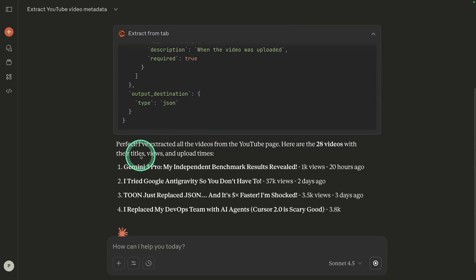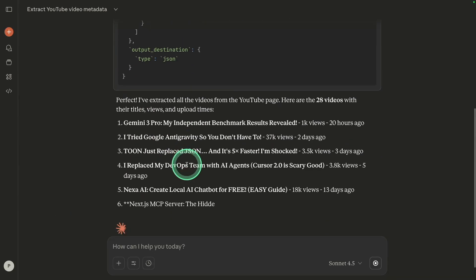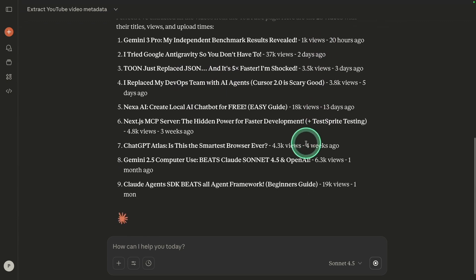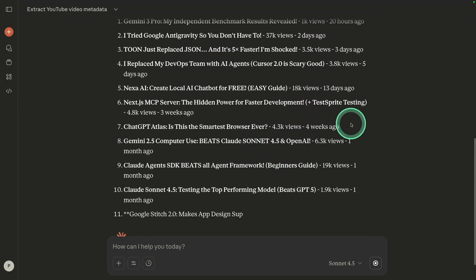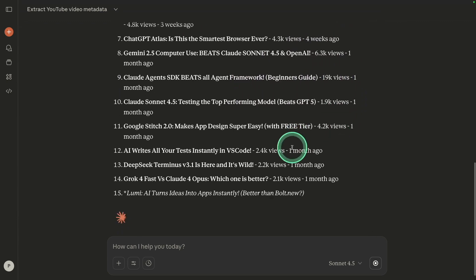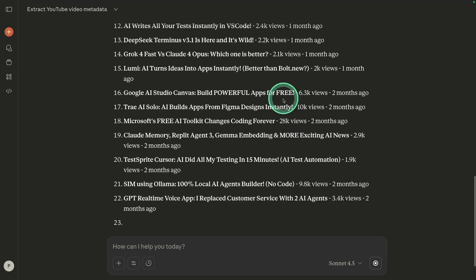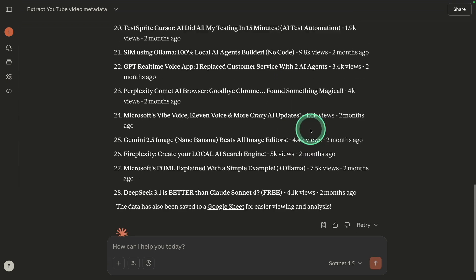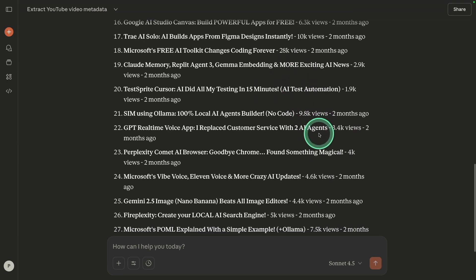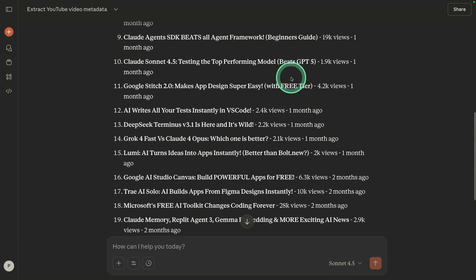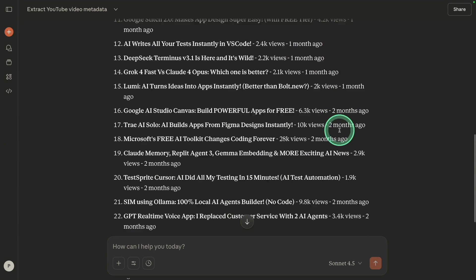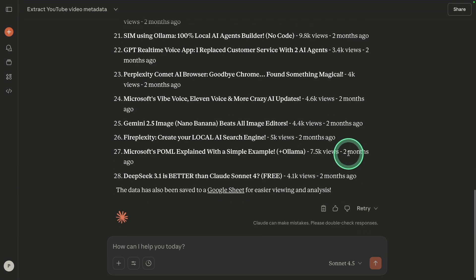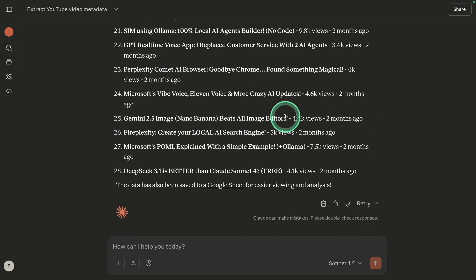Now it extracted all the relevant links, the view count, and when it was uploaded. Now I can easily analyze the stats and plan for the upcoming video. See how much time it will take if I'm going to do these manually.